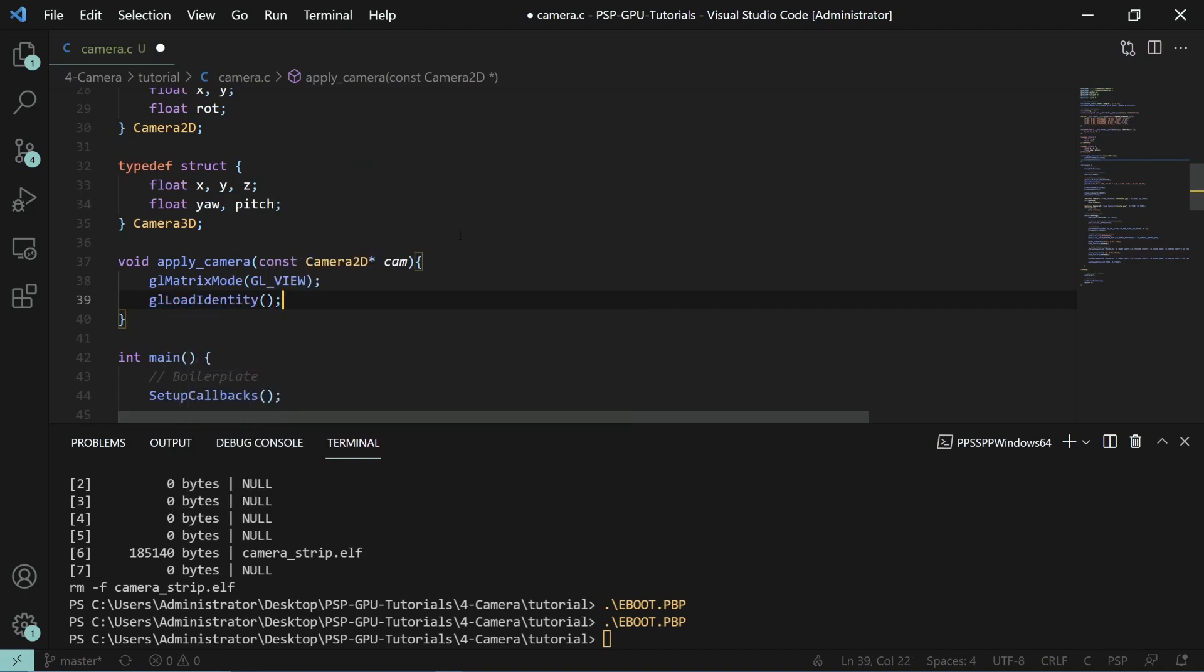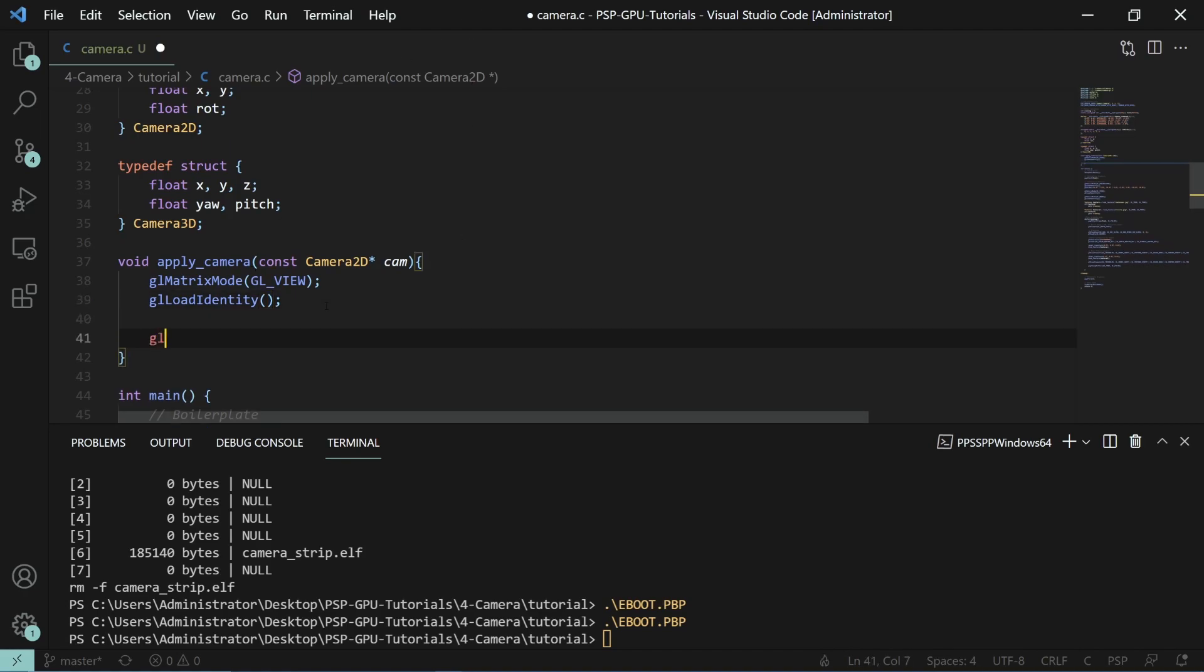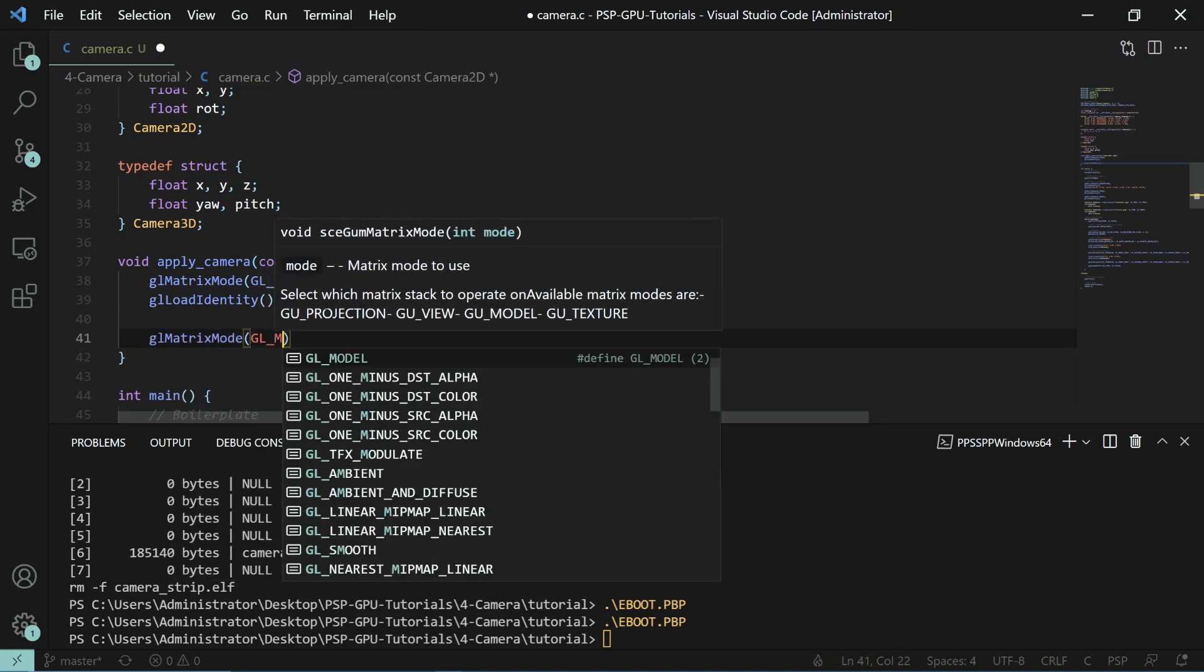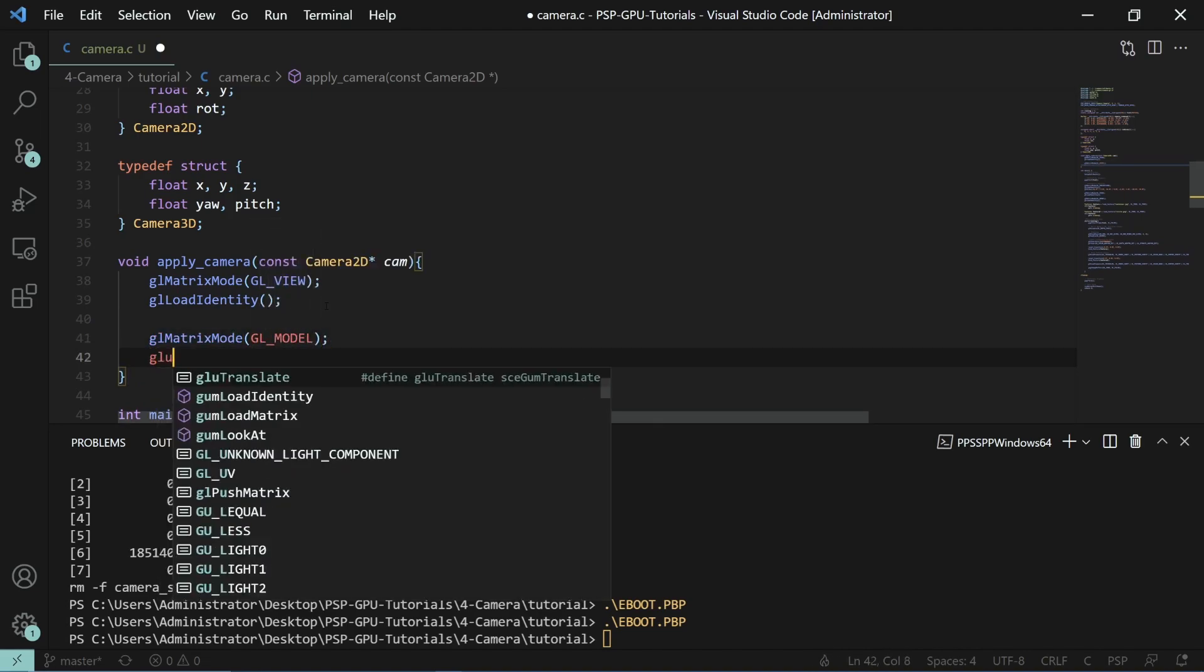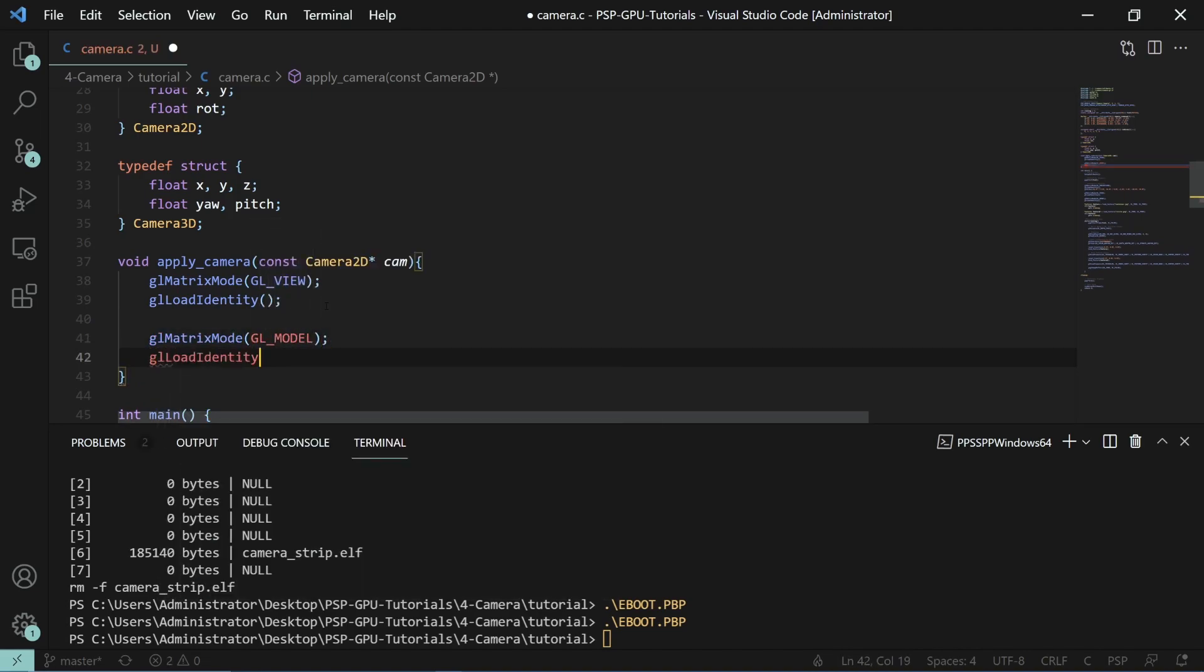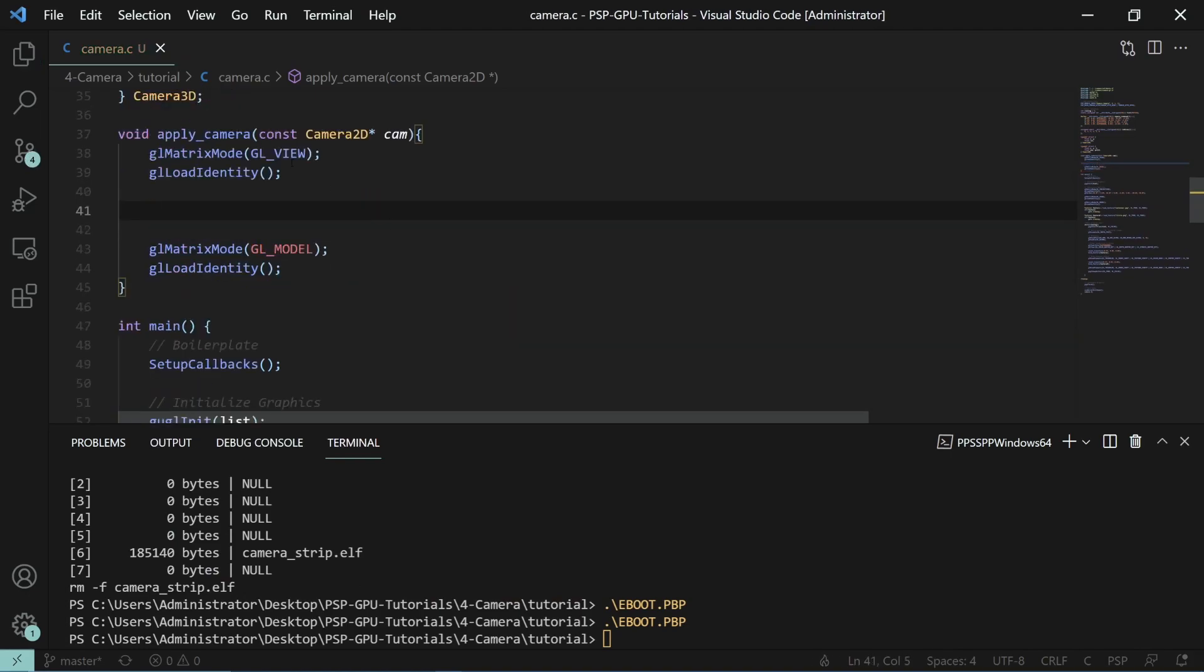And then at the end of our function we'll go back into the model and we will also reset the identity matrix here. Now in here is where we actually set up where the view should be.